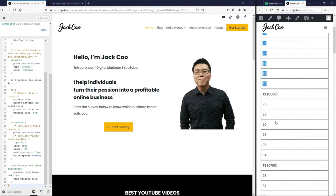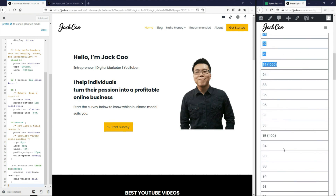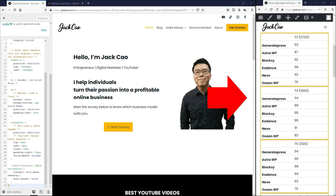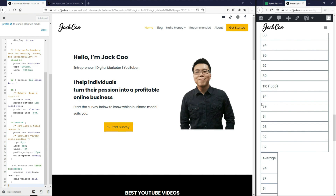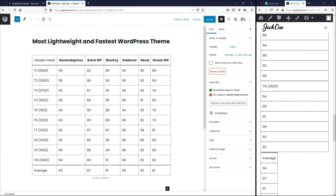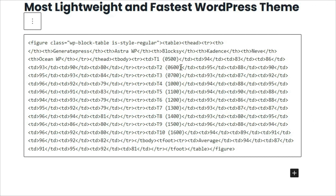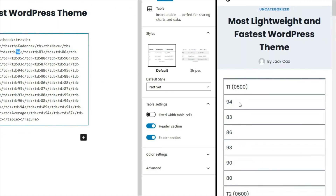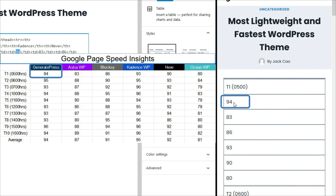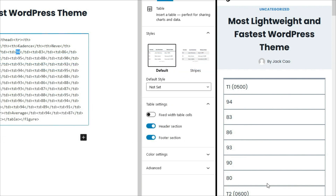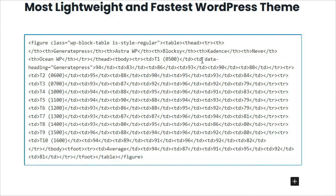So basically, this is the first row, this is the second row, and this is the third row, and so forth, all the way to T number 10. And we have the average here. And this is not exactly what we want — as I showed you earlier, we want something like this. So this is what you need to do on your WordPress editor. Let's go to the post where we have all the data here. And then let's click on anywhere within the table. We want to select more options and edit it as HTML. The first thing you need to do for every TD, starting with the data — for example, this 94, which is over here — we want to add GeneratePress here to show that this 94 belongs to GeneratePress.